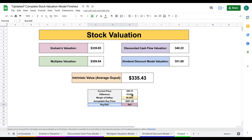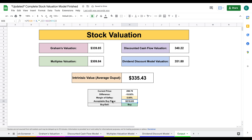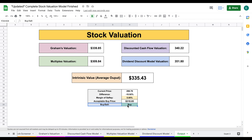If I'm more aggressive and only apply a 5% margin of safety, I'll put in five and hit enter, and the spreadsheet will calculate our acceptable buy price once again — and in this case it's telling us this is a stock that we should be buying.